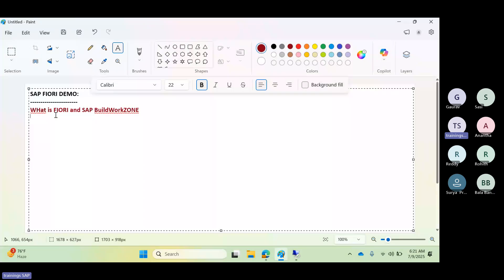First of all, what does Fiori mean? Some of you may already know about Fiori. Fiori is a new user experience strategy that simplifies and modernizes the way users interact with enterprise software. Traditionally, we use SAP GUI — the SAP Logon Pad — to connect to SAP enterprise software like ECC, CRM, and other back-end systems.